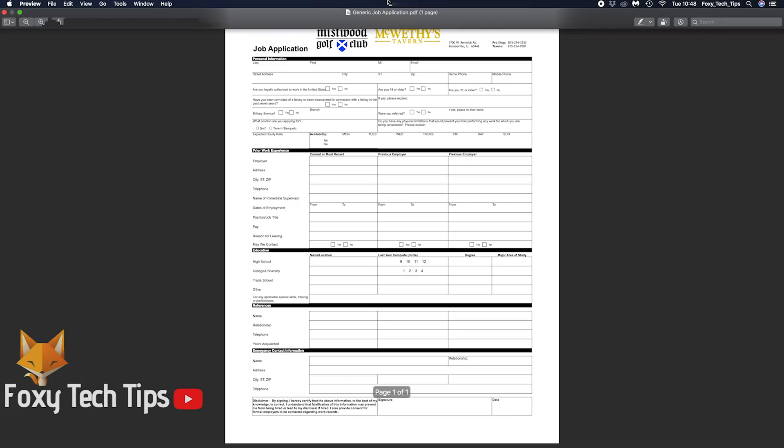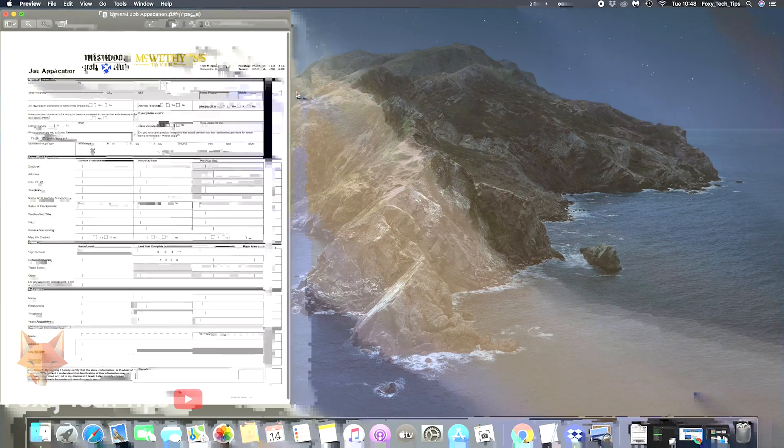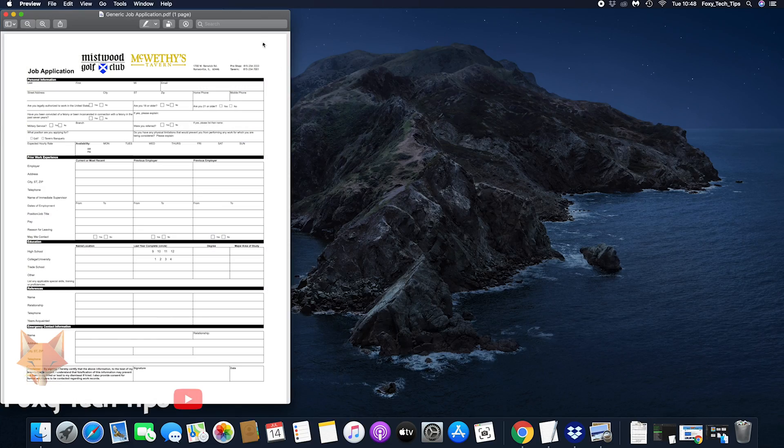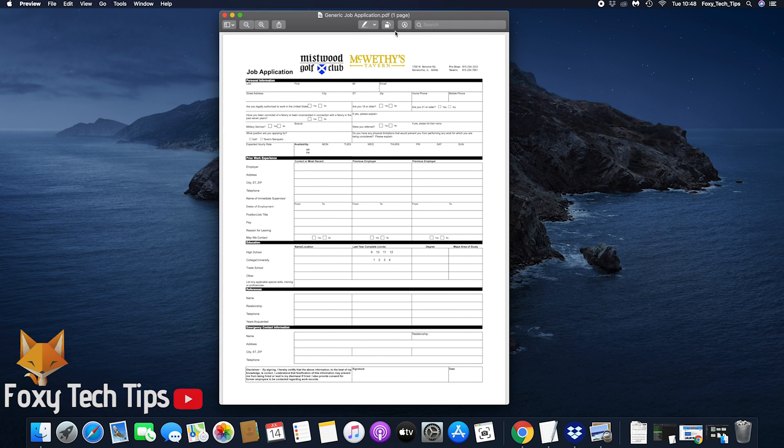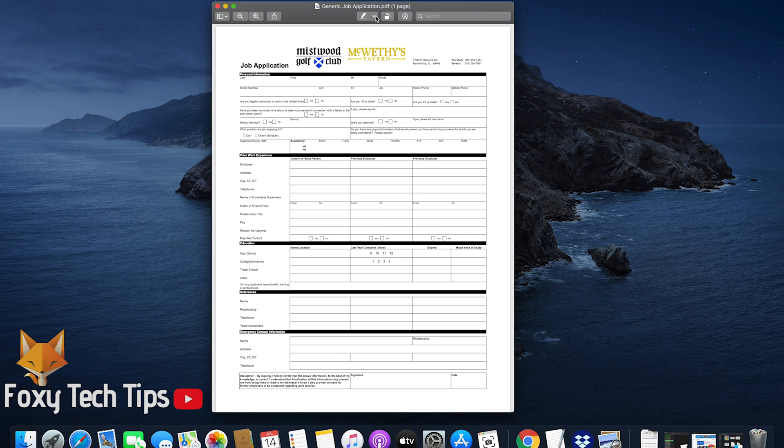Start by opening your PDF file, double click it to open it in the preview app. Tap the marker looking icon to show the editing tools.